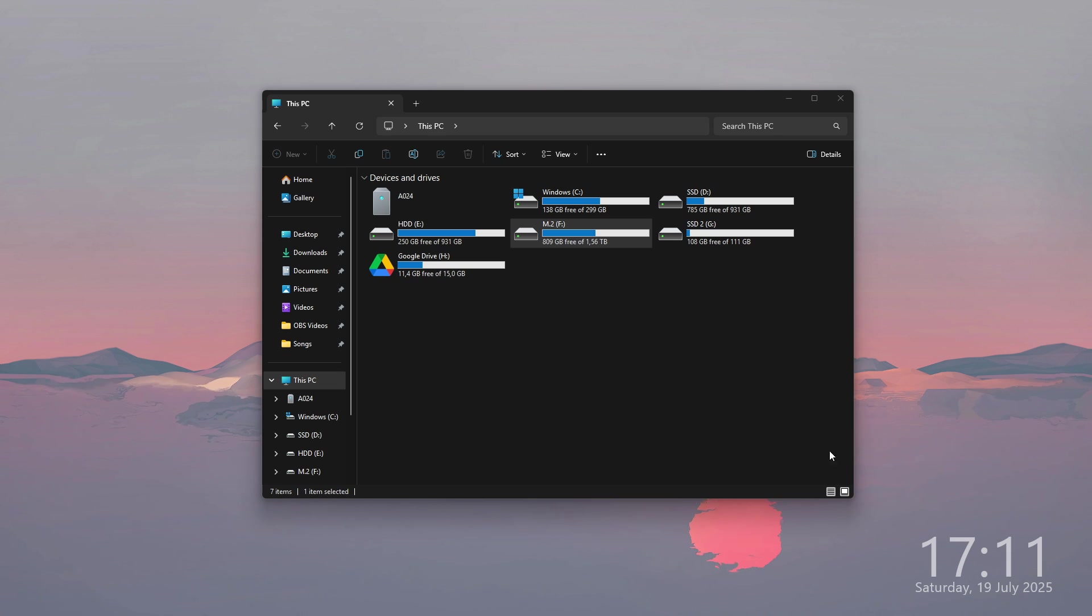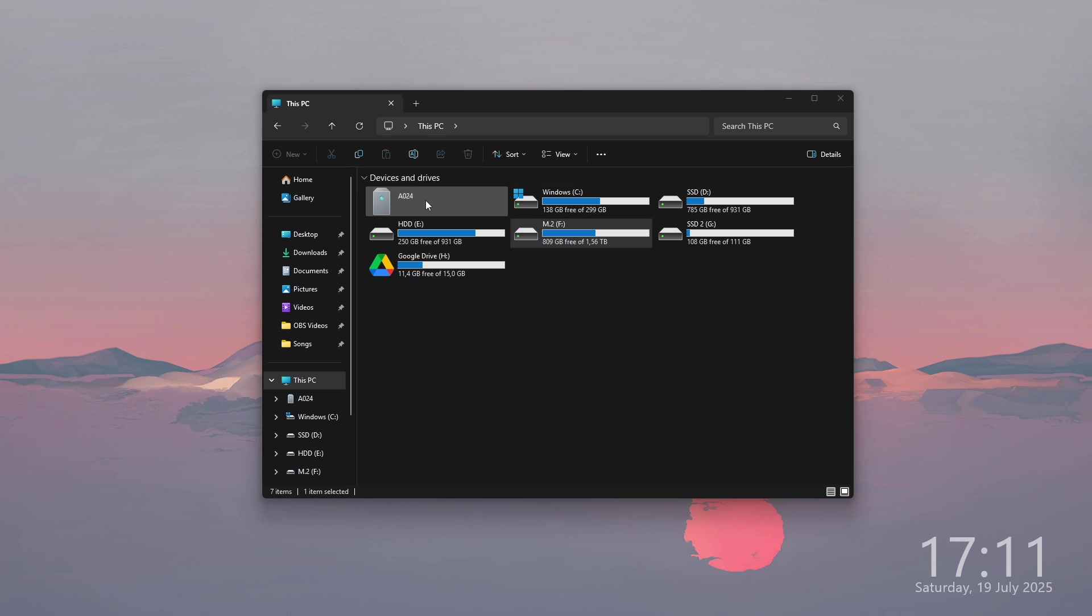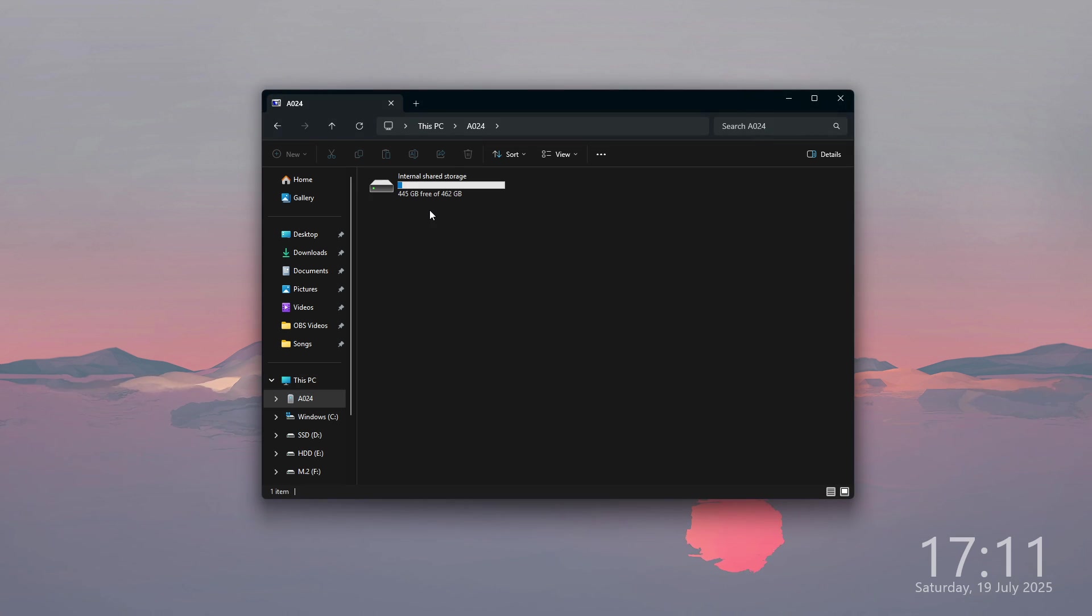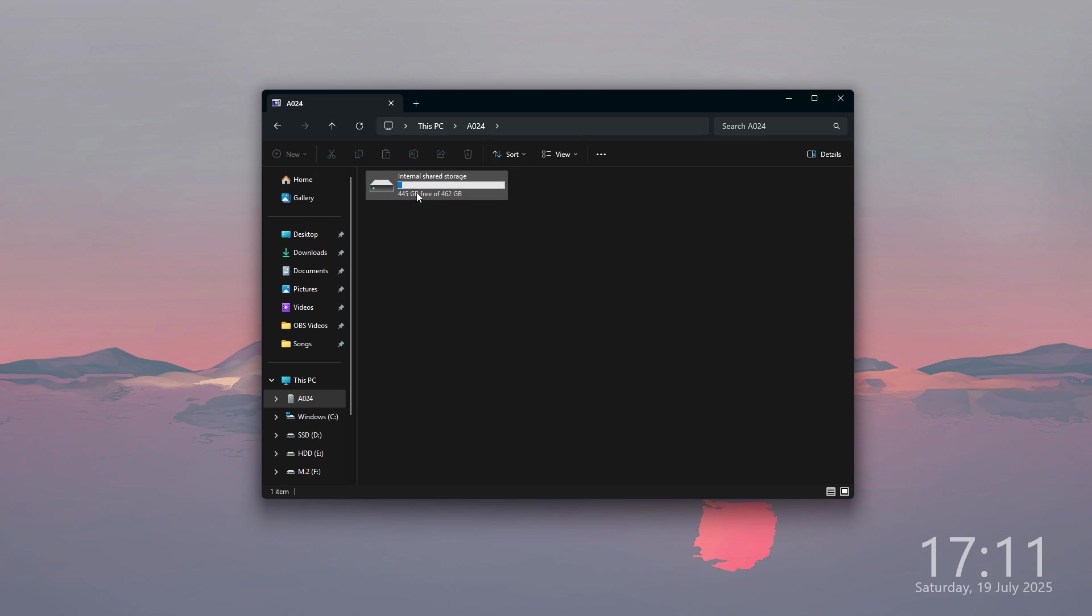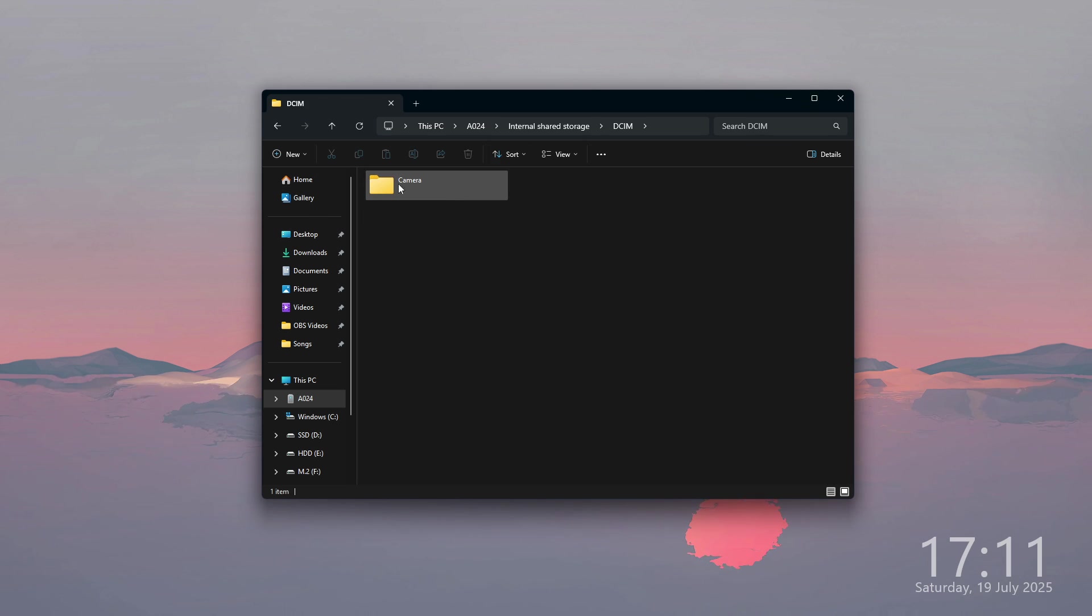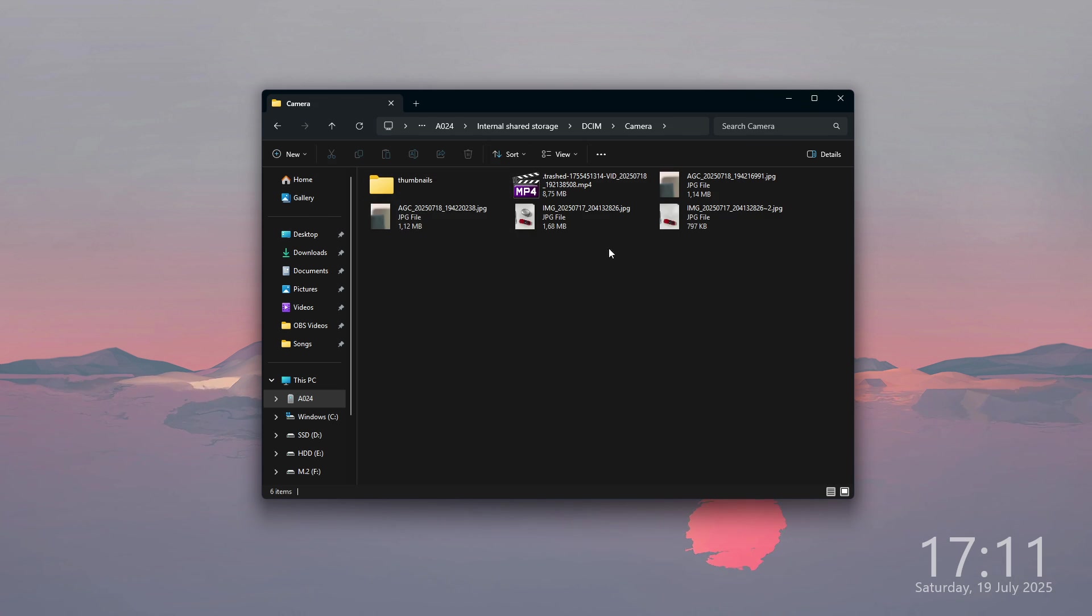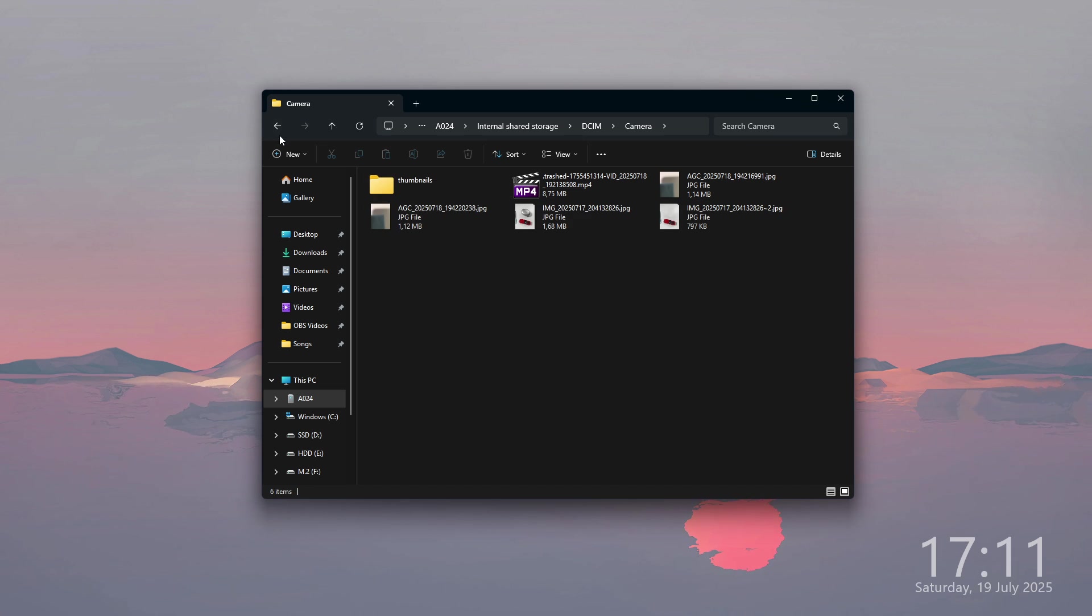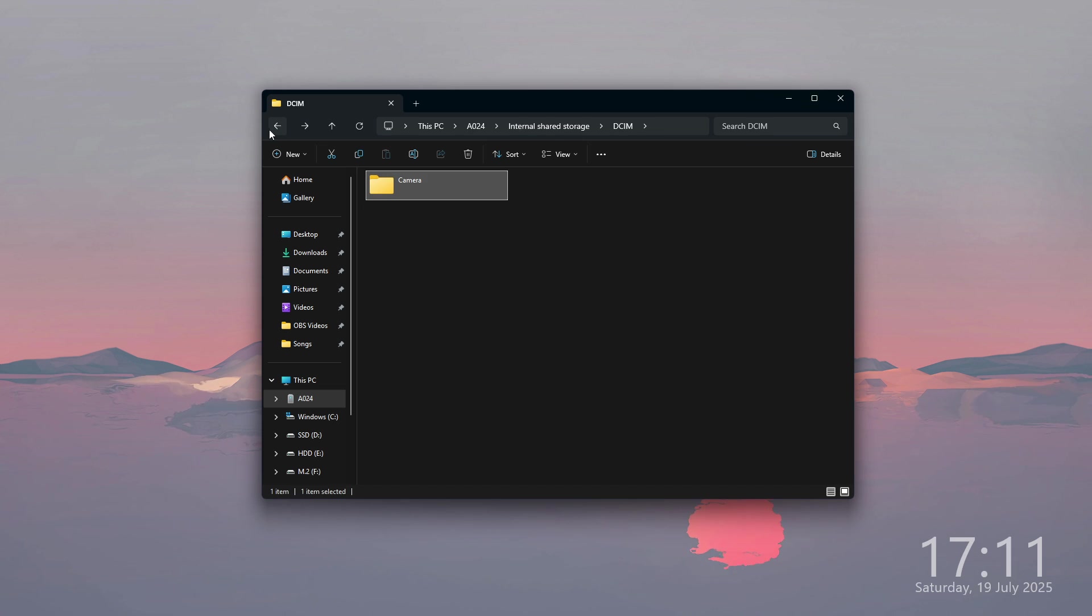In my case, it looks like this. We need to go to A024—this is our phone—and we can find our internal storage with everything we have on our phone: photos, videos, documents, music, and so on.